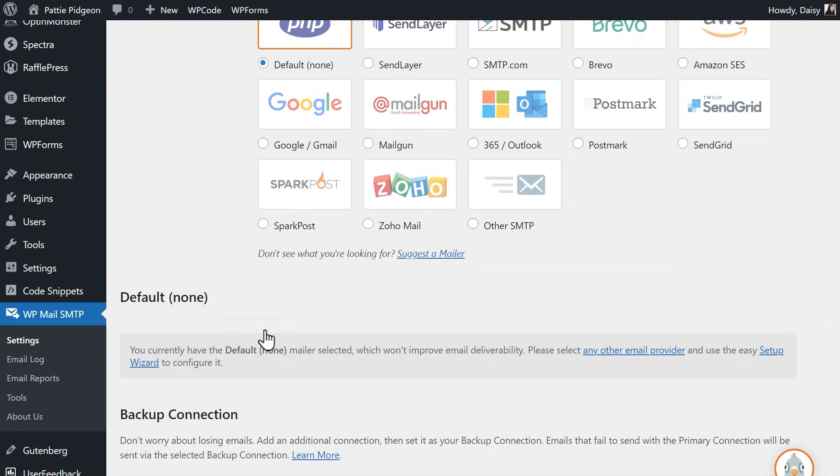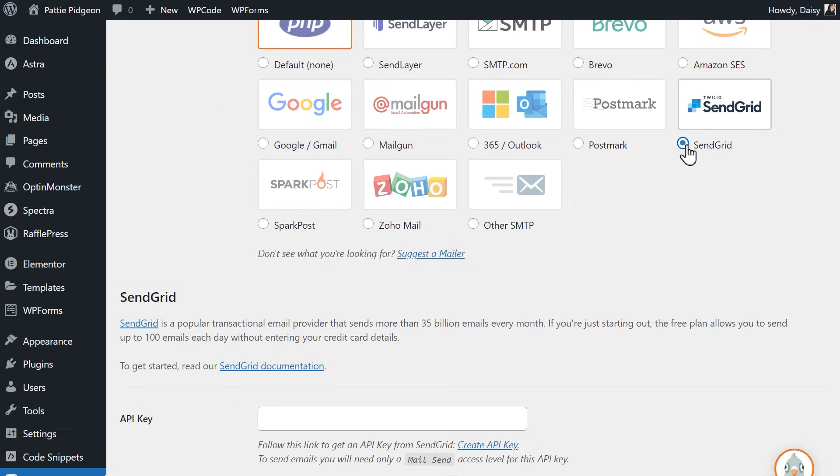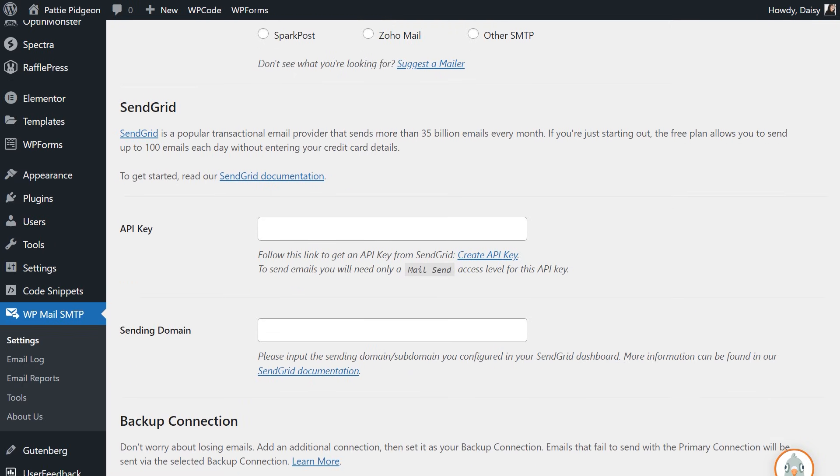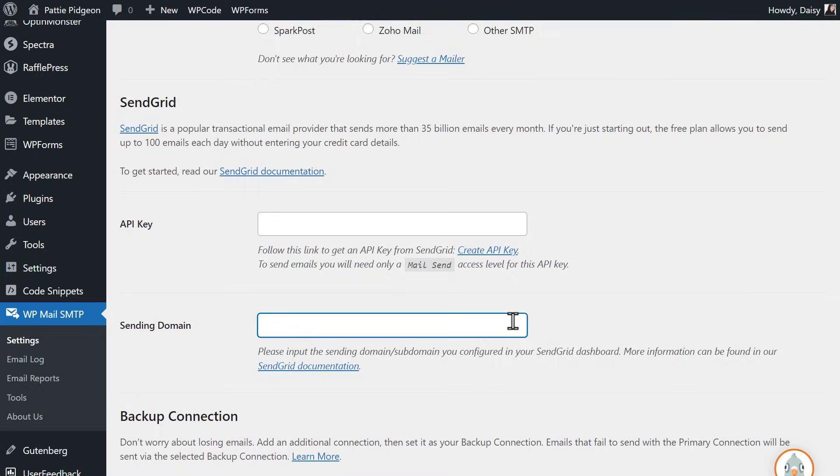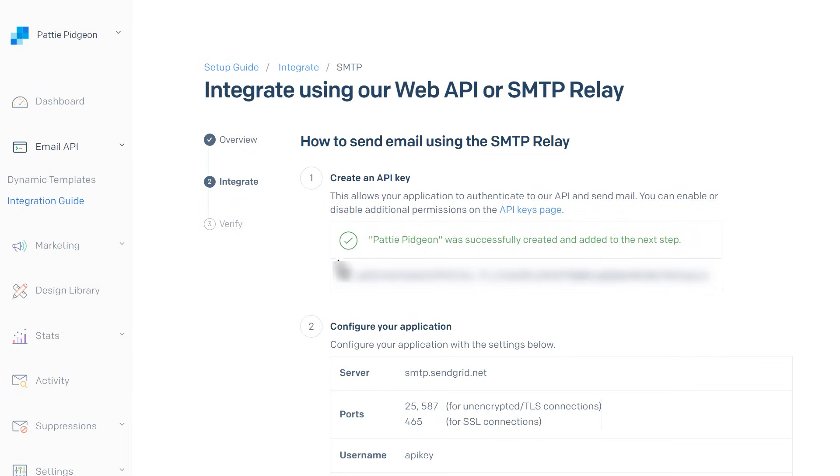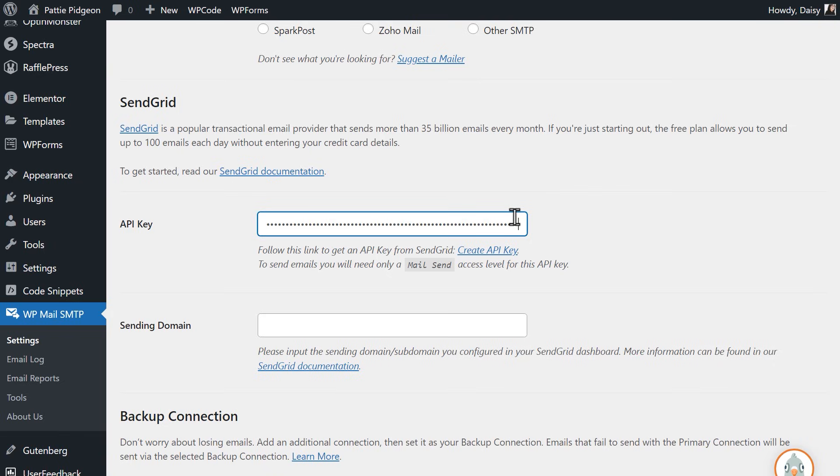In the Mailer section, select SendGrid. You should then see two additional fields appear, API key and sending domain. Tab back to your SendGrid account, copy the API key, and paste it into the API key field in WP Mail SMTP.